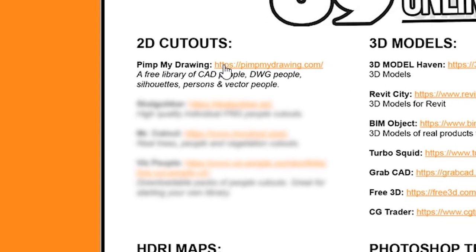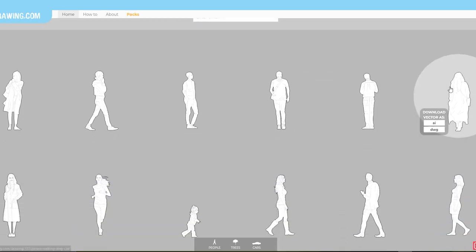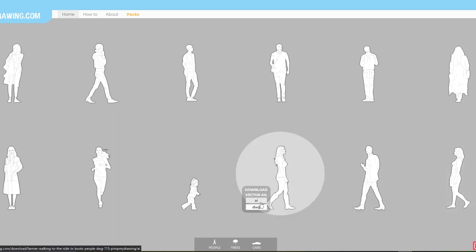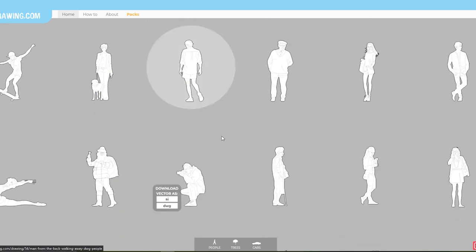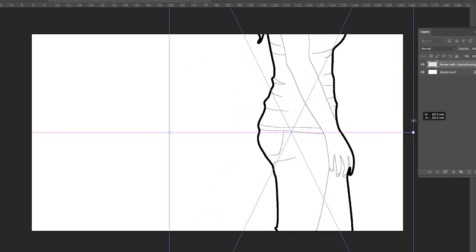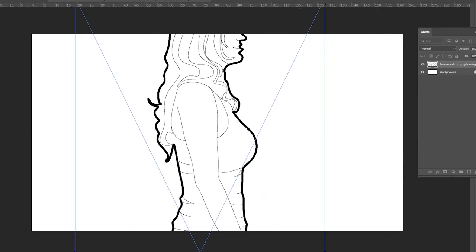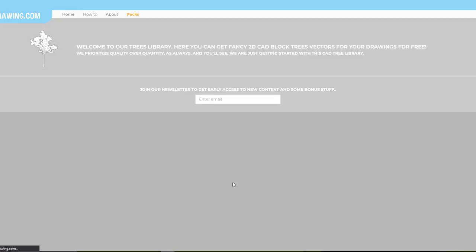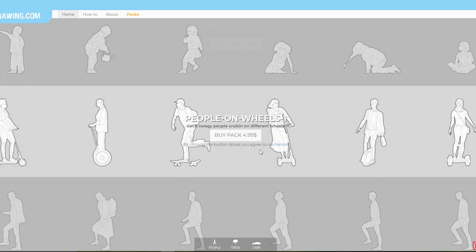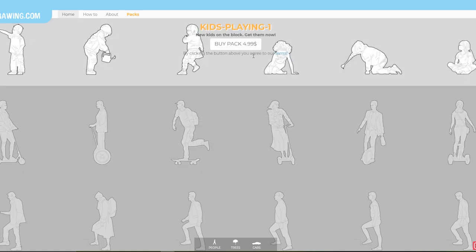The first site I've got for you is pimpmydrawing.com. These are all black and white CAD and vector drawings that you can use inside of Photoshop or AutoCAD, and you can scale them as big or as small as you want without them losing quality in their resolution. There are also trees and cars available on pimpmydrawings.com. Some of these cost money with packs you can pay for, but most of them are free and available to you.